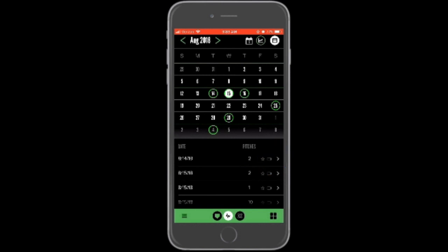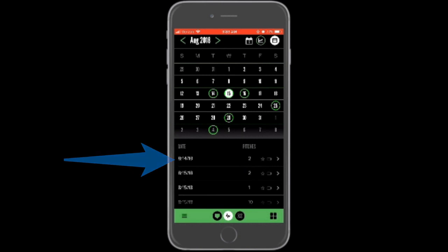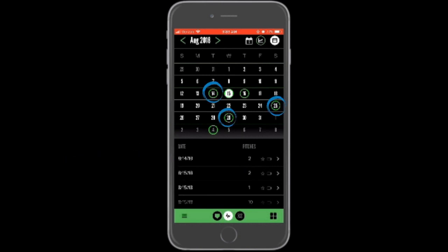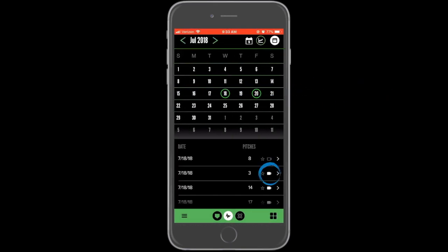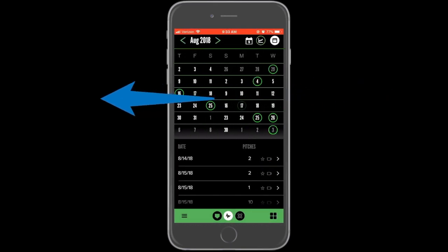If either the video or star icon is solid white, then that session has videos or flagged swings respectively. Tap a row to open that particular session. Each day with a green circle is a day that pitches were recorded. The arrows at the top can be used to navigate between months, or you can swipe left and right on the calendar to do the same thing.